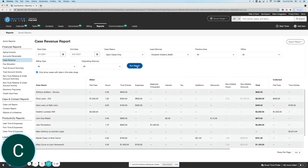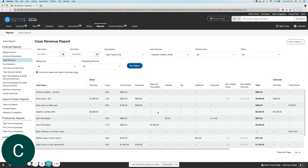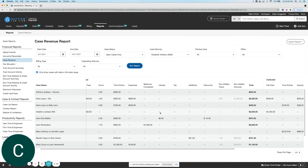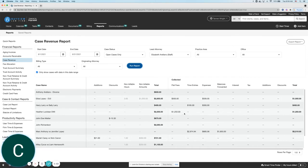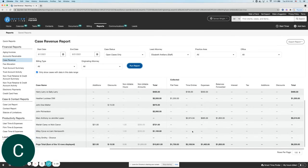As you'll notice on the left hand side here, we do have the case name listed and then all of the actual billed items broken down by category. And then on the right hand side, you will have the ability to see any of the collected amounts as well as the totals.